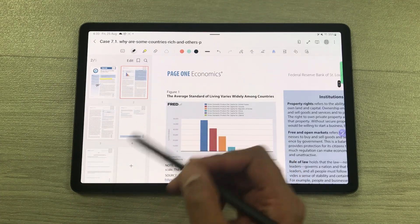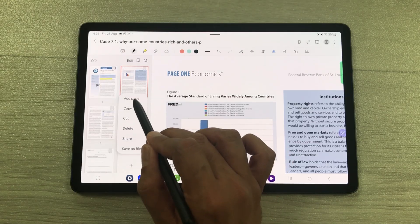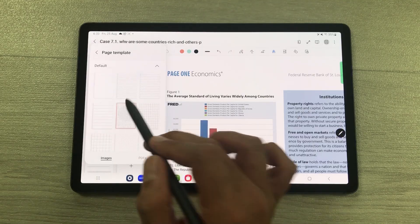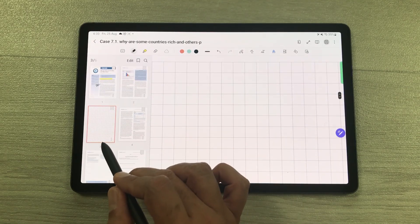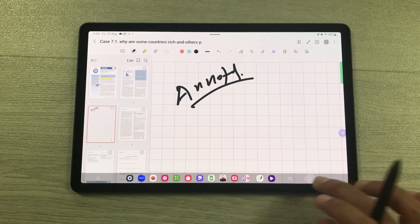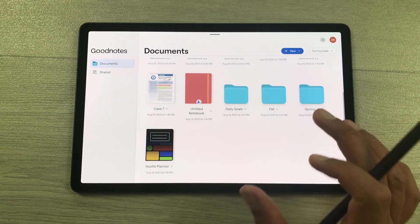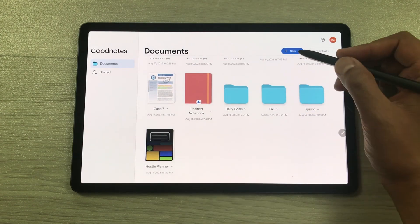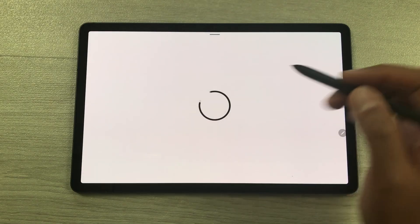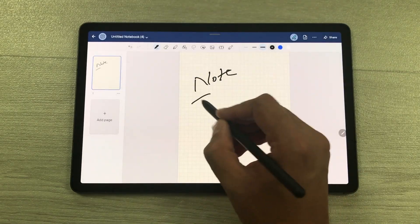Select the page and a new page is added where you can do all your annotations. You can also use another app called GoodNotes, which is pre-installed on this tablet. Select new, then quick note, and you will see all the necessary tools available for all your note taking needs.